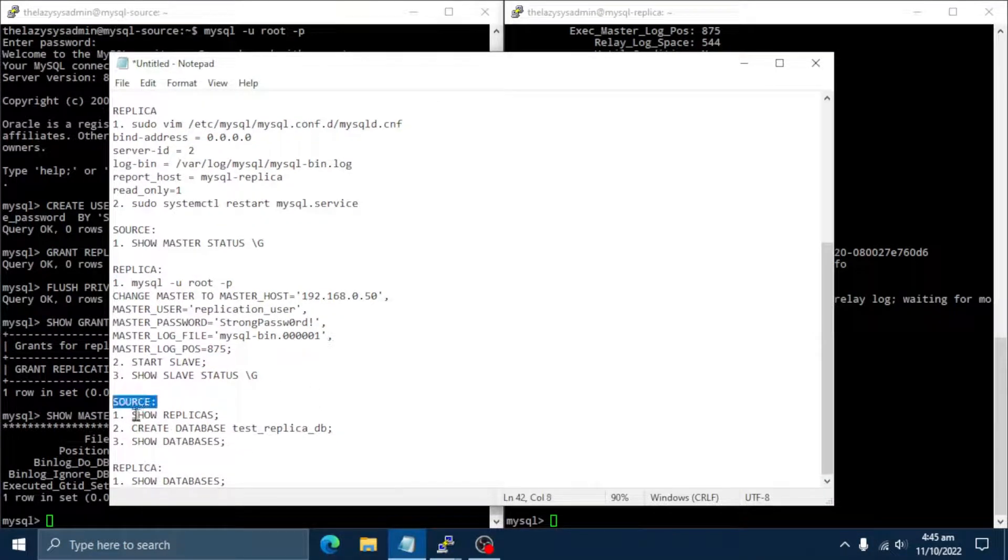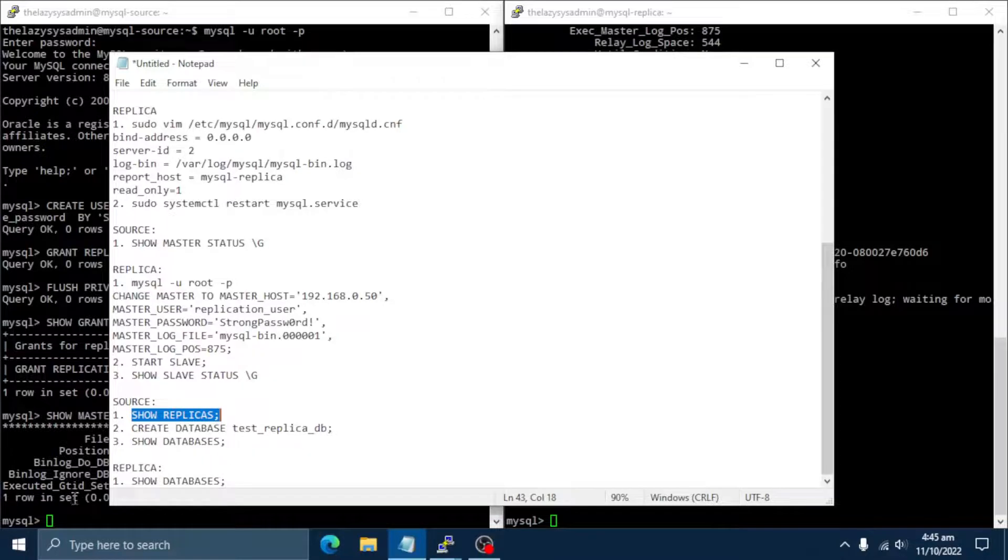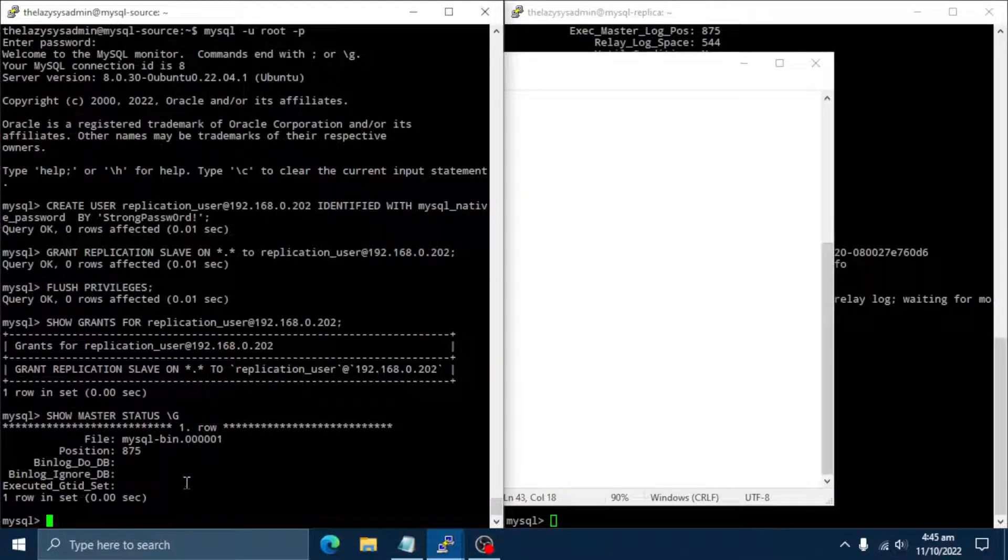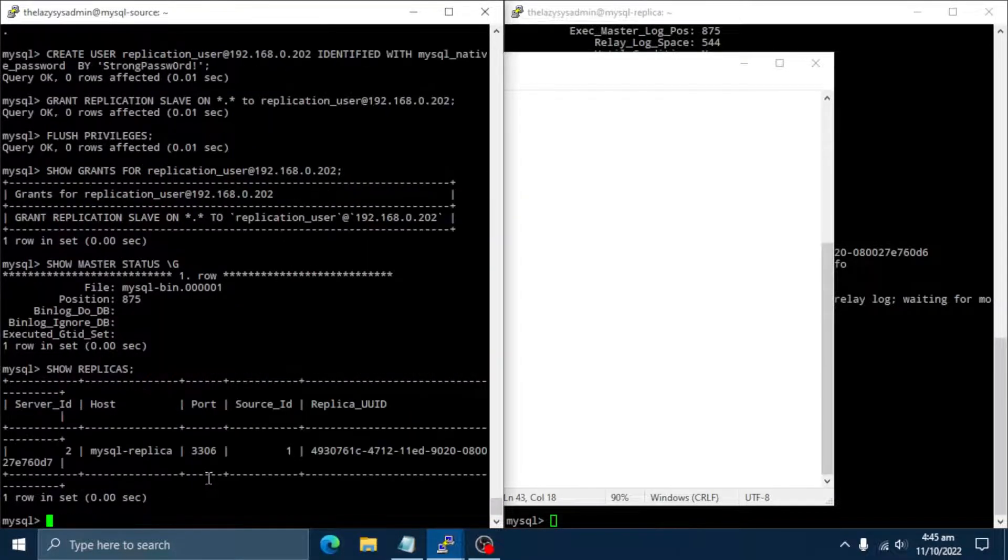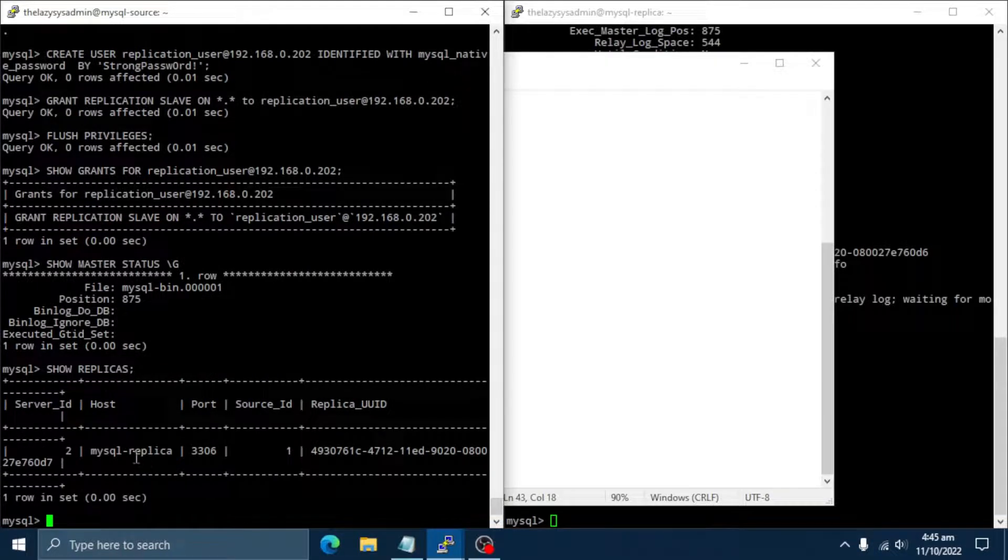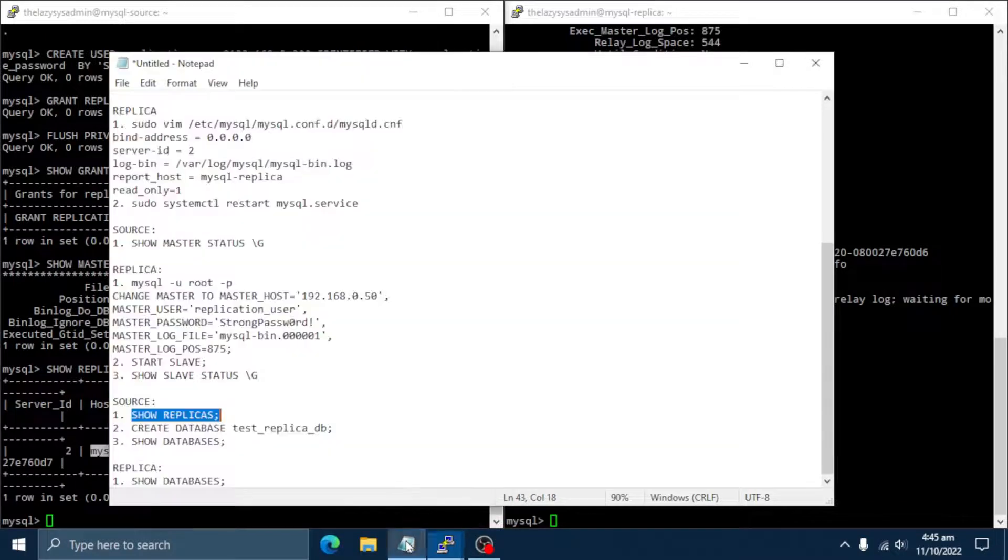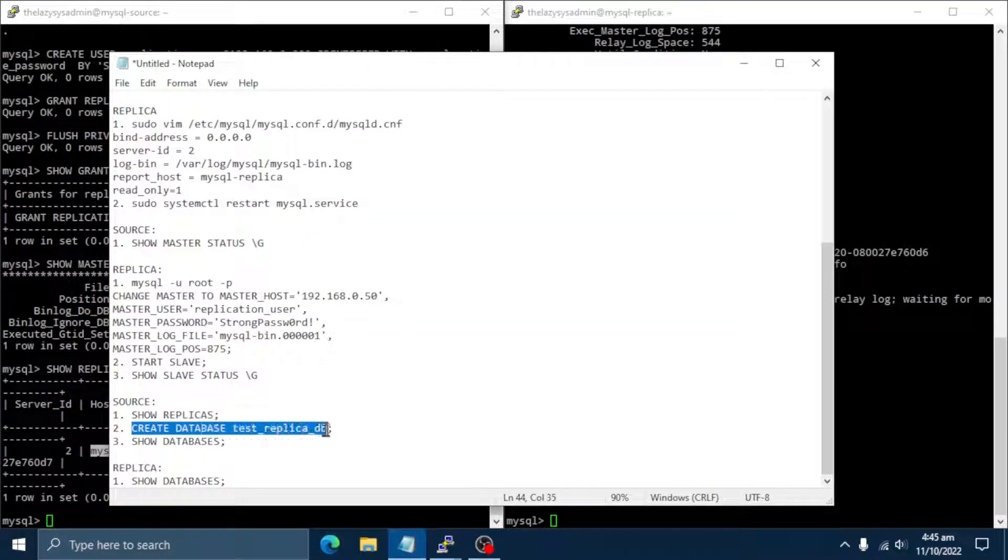Let's check source server. As you can see on the host column, this is the value of the report host settings we set in the replica configuration. At this point, MySQL replication is configured.